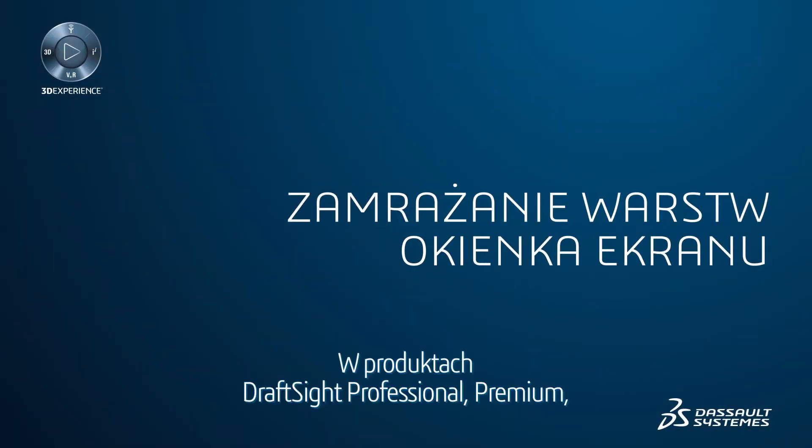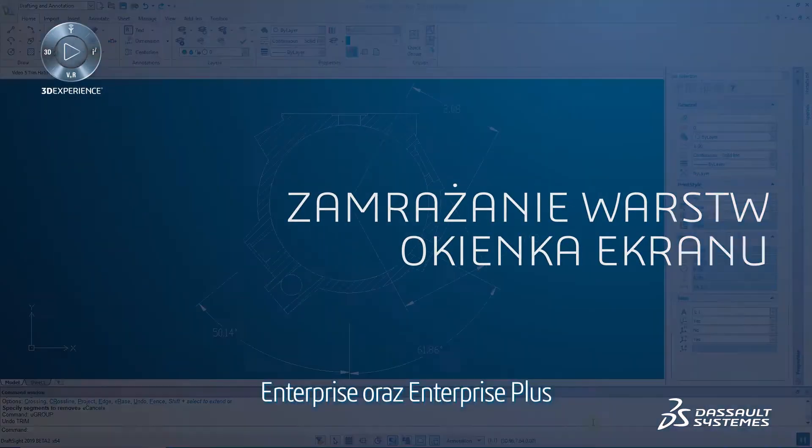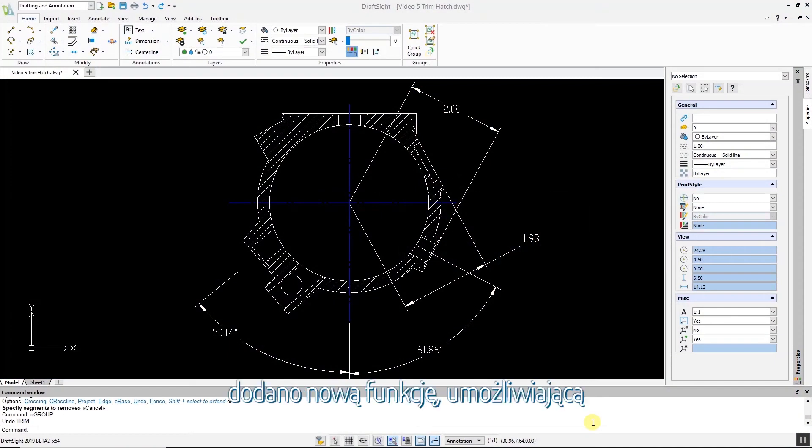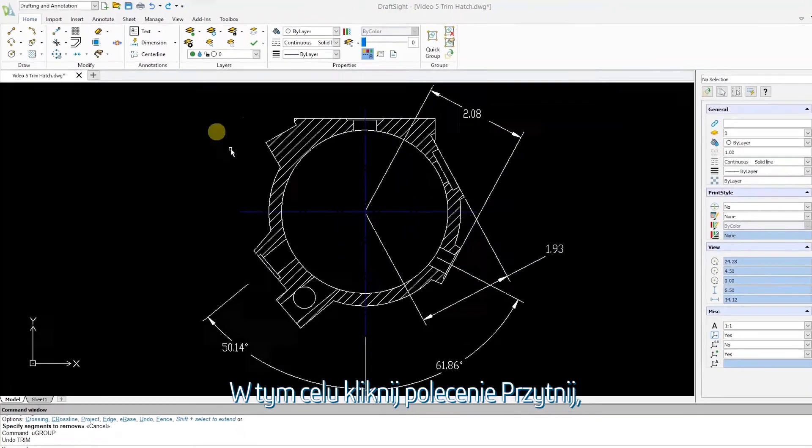DraftSight Professional, Premium, Enterprise and Enterprise Plus products have added a new feature, giving users the ability to trim hatches and gradients. To do this,